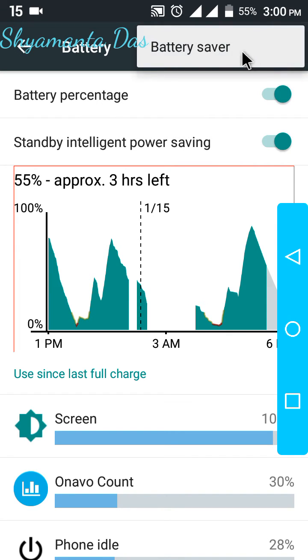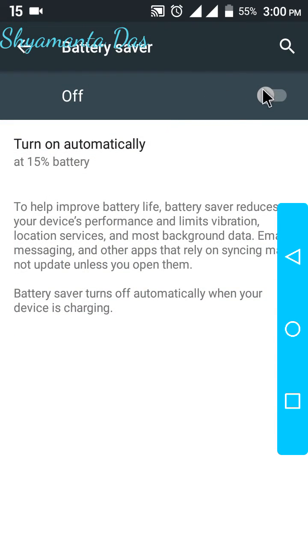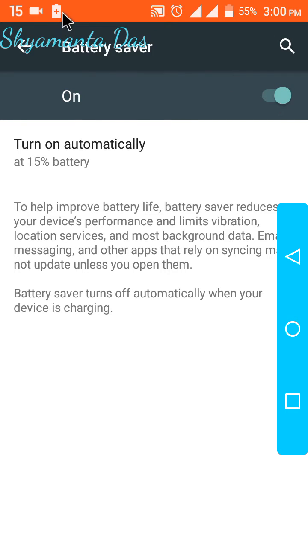On the upper right menu, tap on Battery Saver. Enable the battery saver; it gives you 90 minutes of more battery backup.